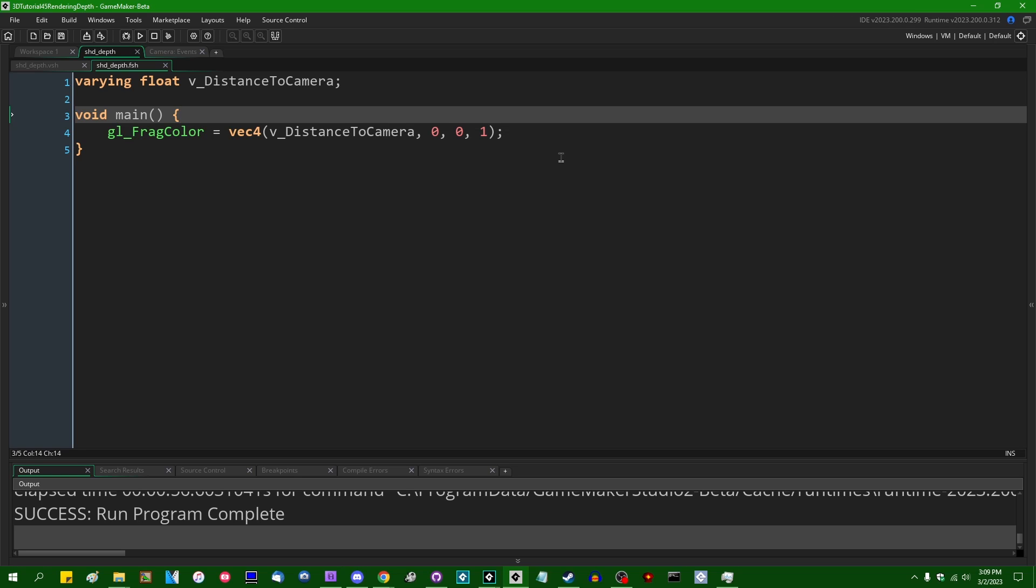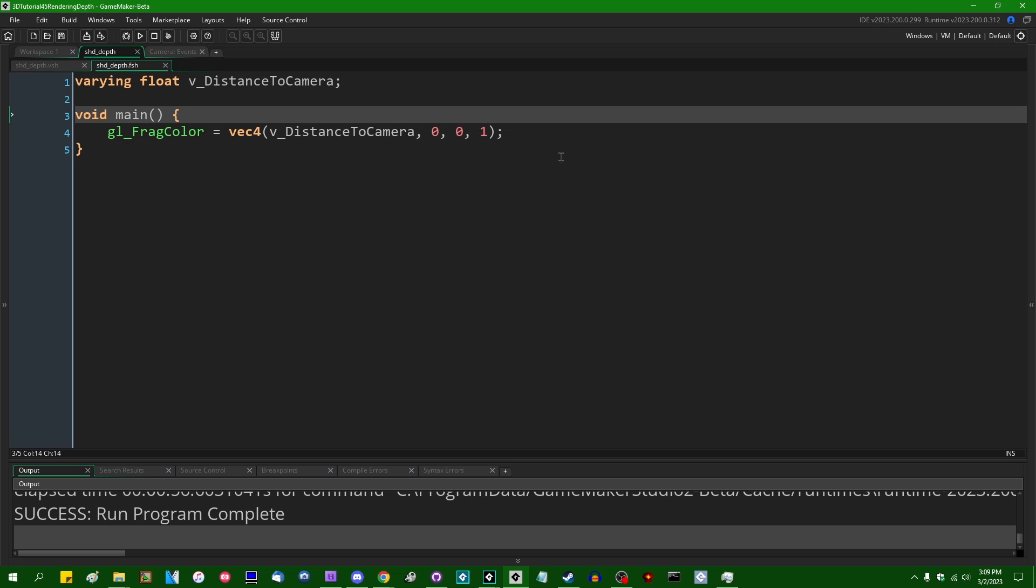So if you're using GameMaker 2023.2 or later, this is definitely how you're going to want to render depth textures. Again, shortly, I will be making additional follow-up videos on updating my shadow map code and my deferred renderer code to use these new surface formats.